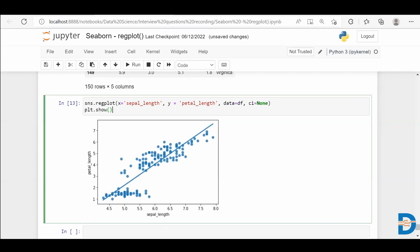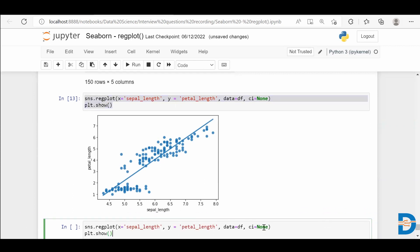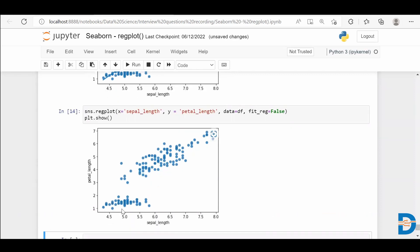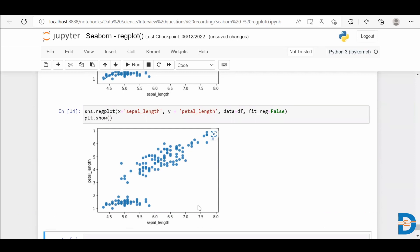If you want only the scatter plot, you can still use the same reg plot function and pass the fit_reg parameter as False. When you do so, you'll get only the scatter plot, and you can still see the relationship between the two features — as the sepal length increases, the petal length also increases. So you can get only the scatter plot using the reg plot function.